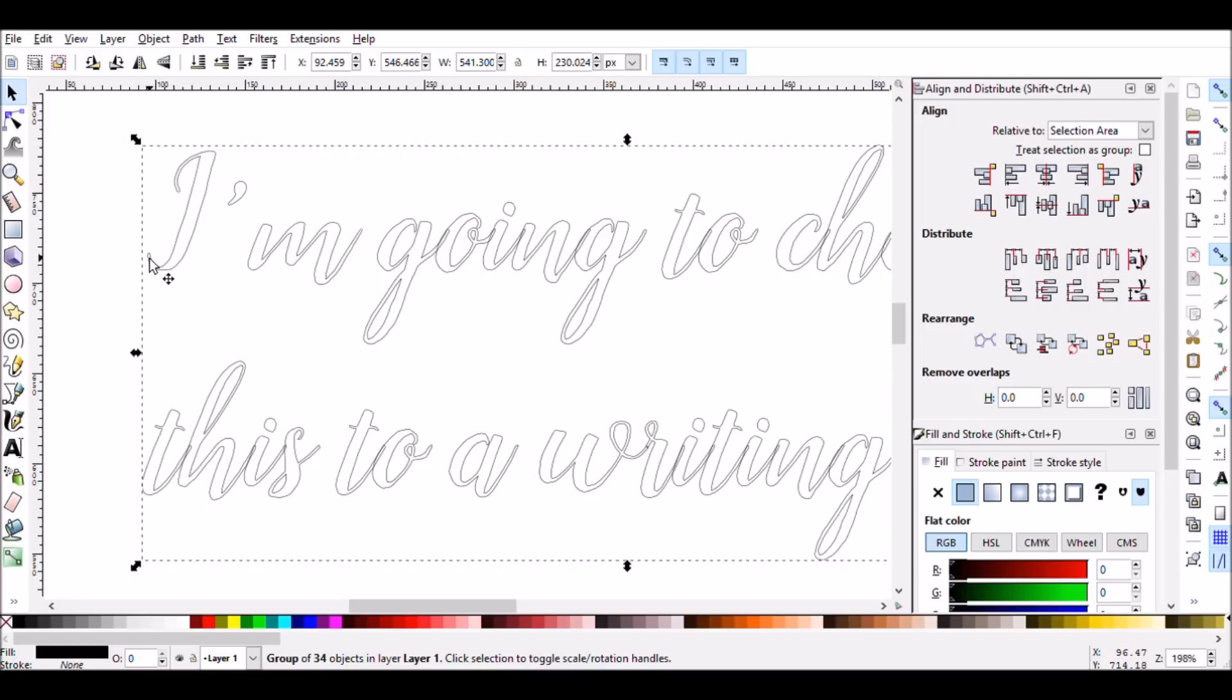These fonts, since they do not bound an area, cannot be read by most word processing programs. You would just see nothing there, there would be no information about where to fill in the color. So that's why you really can't find writing style fonts available for download.